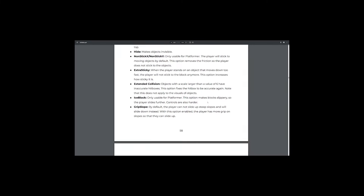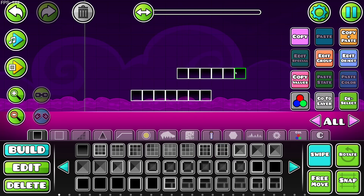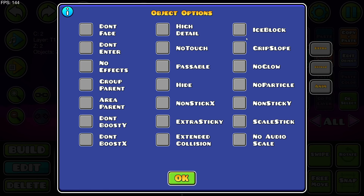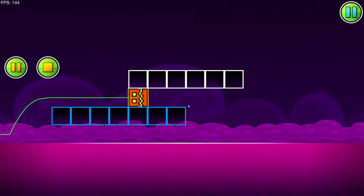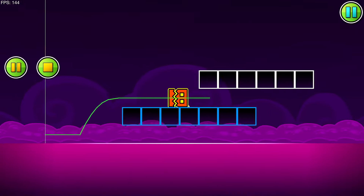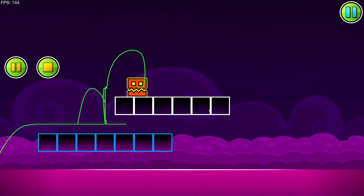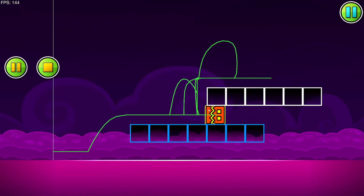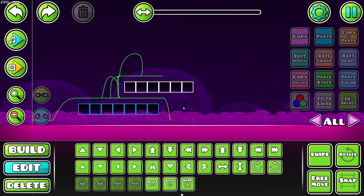'Ice block' is only usable for platformer mode. This option makes blocks slippery so the player slides further. I'll put a regular block and an ice block side by side — the bottom one in blue to indicate it's slippy. In platformer cube mode, standing on the ice block I'm just gliding over it. Normally it's a lot more responsive. On the regular block I stop right away, but on the ice block I slide right off — big difference.